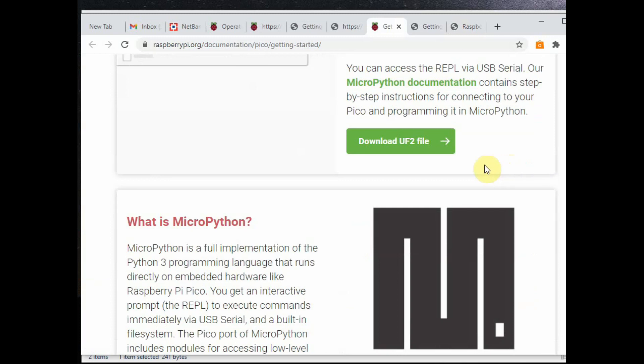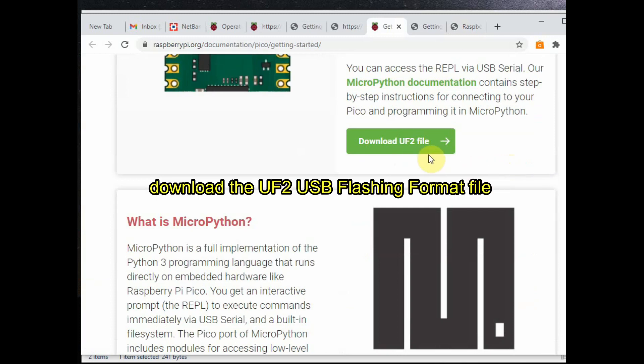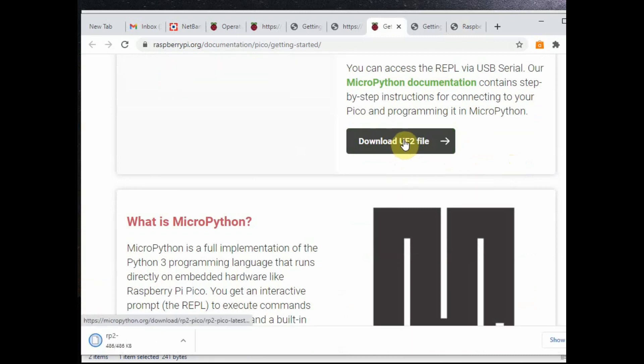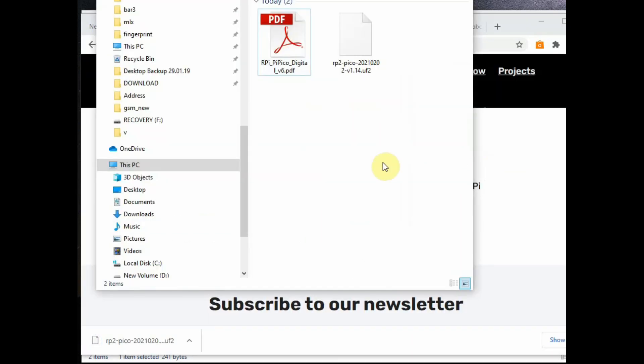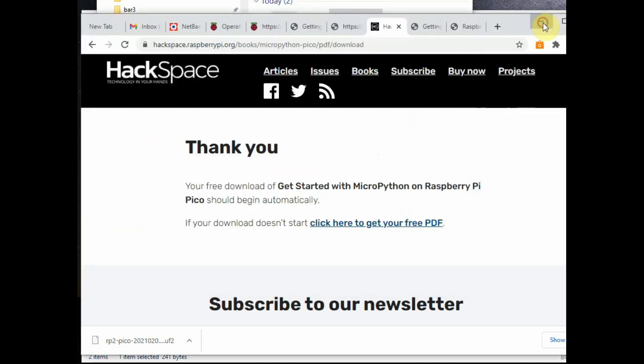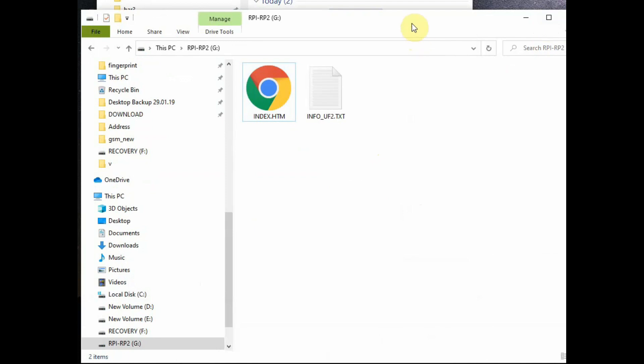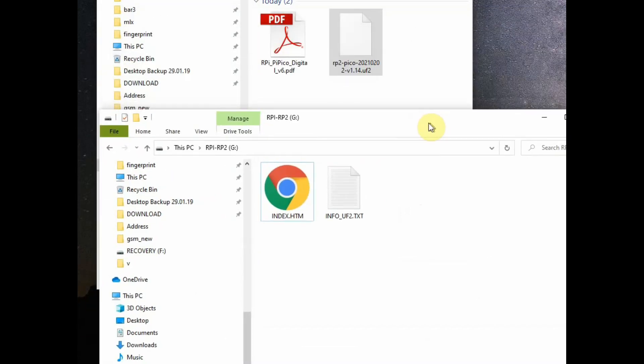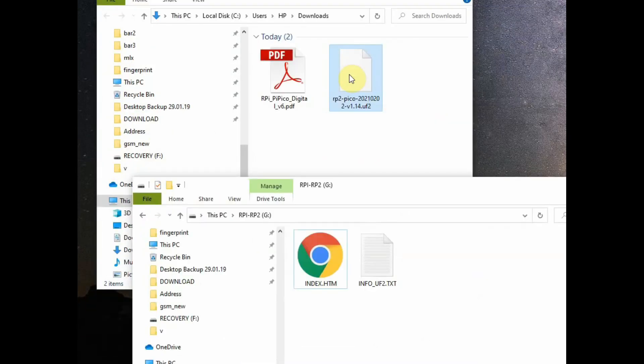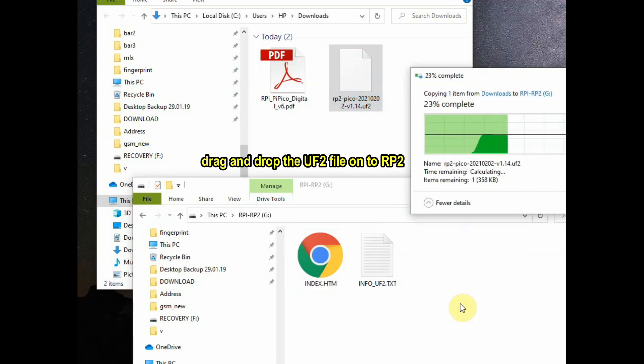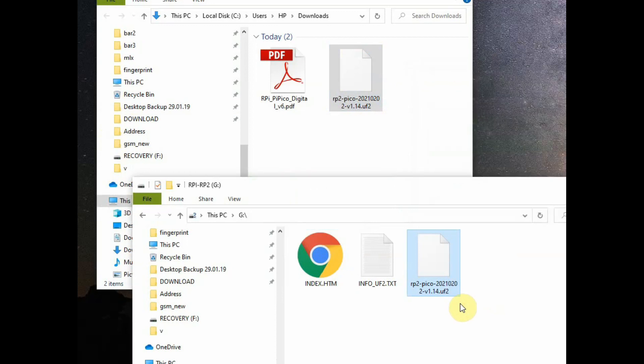As we are interested in MicroPython, click on Getting Started with MicroPython and then scroll down to see the UF2 file. This UF2 is Microsoft's USB flashing format file for implementing the MicroPython firmware. So download this UF2 file and then open the RP2. Now drag and drop the UF2 file onto the RP2.